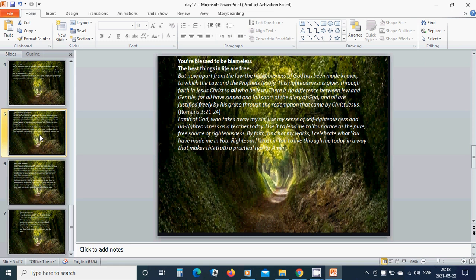And all are justified freely by his grace through the redemption that came by Christ Jesus. Lamb of God, who takes away my sin, use my sense of self-righteousness and unrighteousness as a teacher today. Use it to lead me to your grace as the pure, free source of righteousness by faith and not my works. I celebrate what you have made me in you, righteous. I trust in you to live through me today in a way that makes this truth a practical reality. Amen. Hallelujah. Amen.